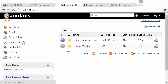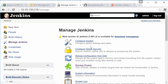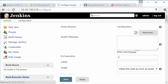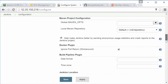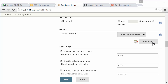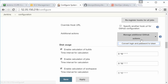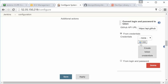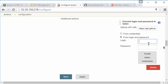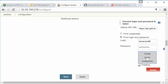Alright, let's go to Manage Jenkins again, but this time click Configure System. Scroll down to the GitHub section, which is usually around the middle of the page. Right under Add GitHub Server, click the Advanced button. Now click Manage Additional GitHub Actions, then select Convert Login and Password to Token. Next, select From Login and Password. Type your GitHub username and password, followed by Create Token Credentials.